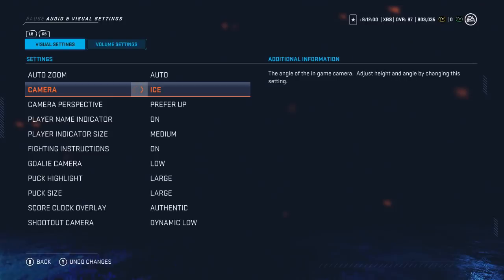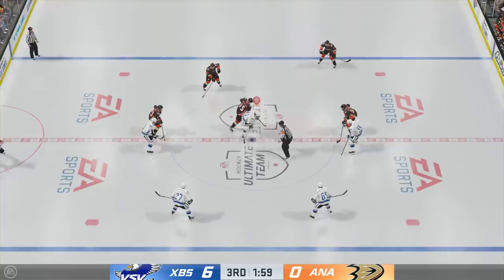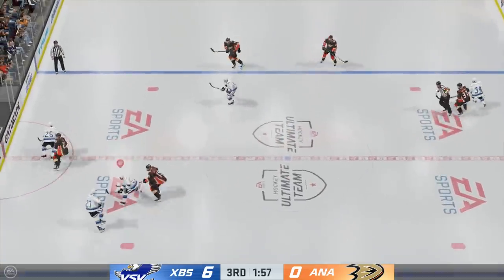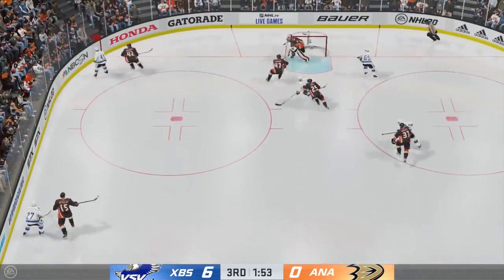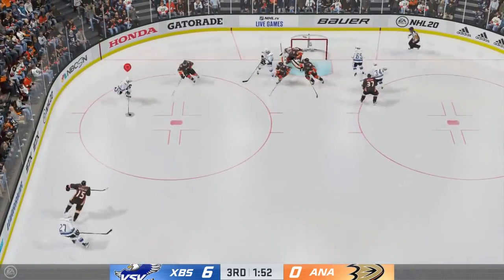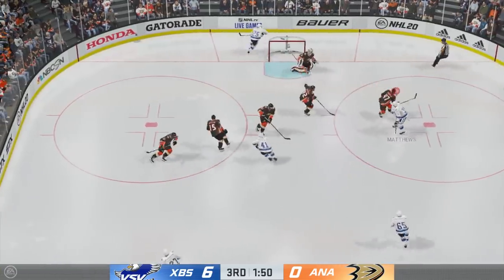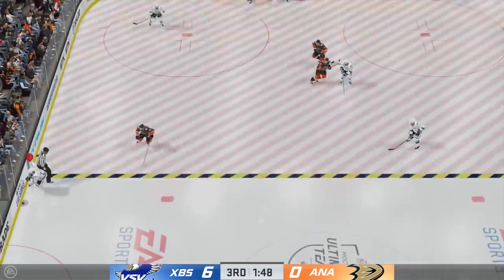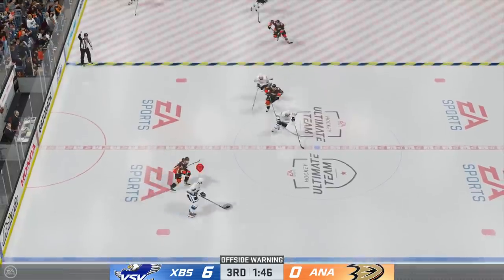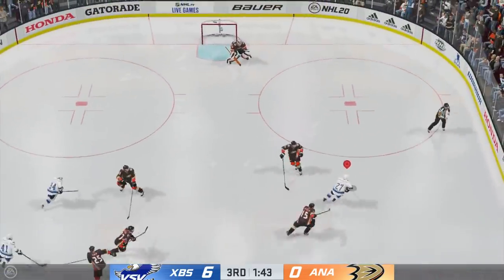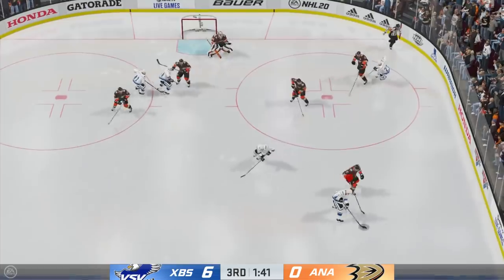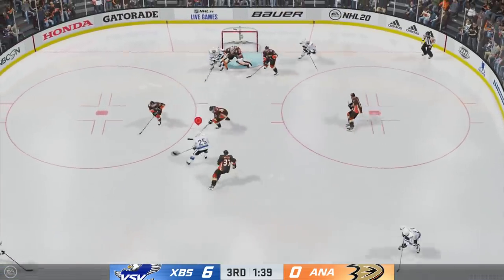Ice is surprisingly decent — it's another good zoomed out camera, probably better than Classic now that I think about it. It still cuts out some of the edges and corners. Overall, it looks a lot like the Zone camera, except the Zone camera is tilted downward a bit, which means it'll allow you to see a little bit further up.